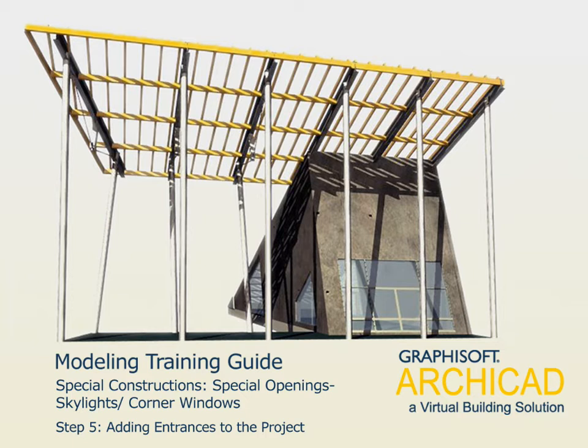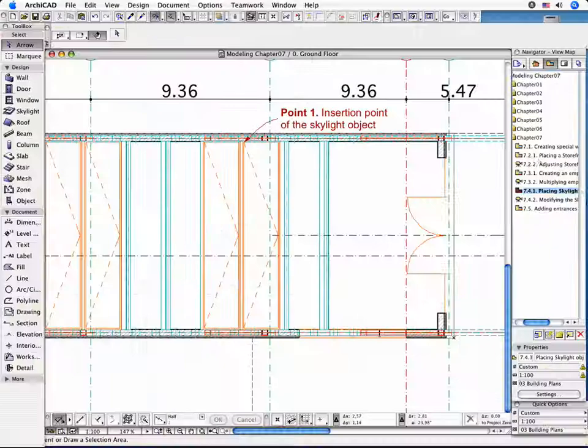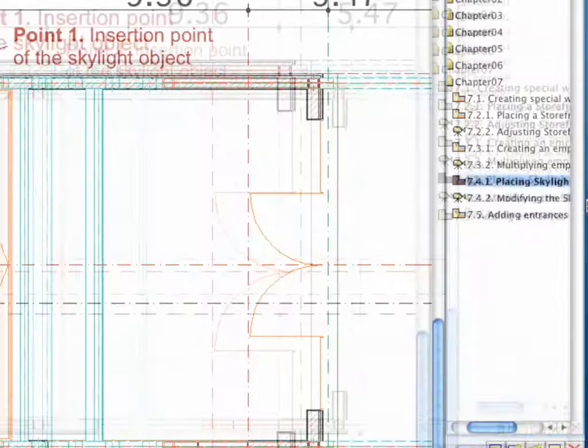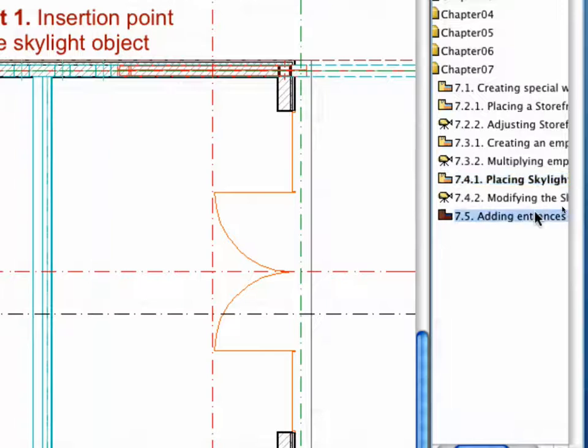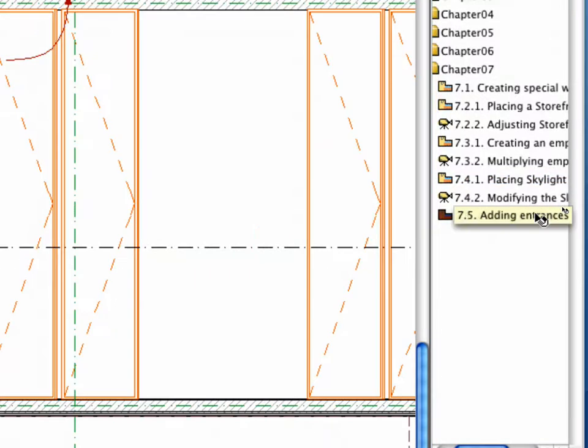Step 5: Adding Entrances to the Project. Switch on the 7.5 Adding Entrances preset view in the Navigator.